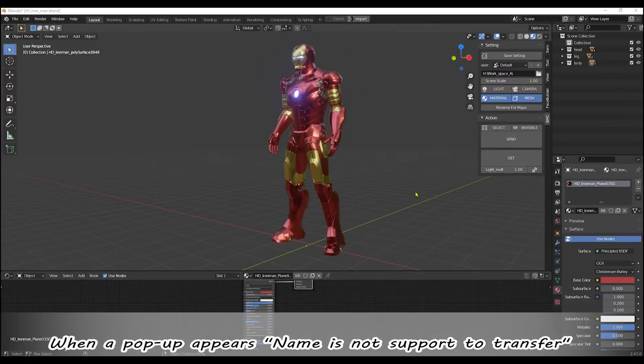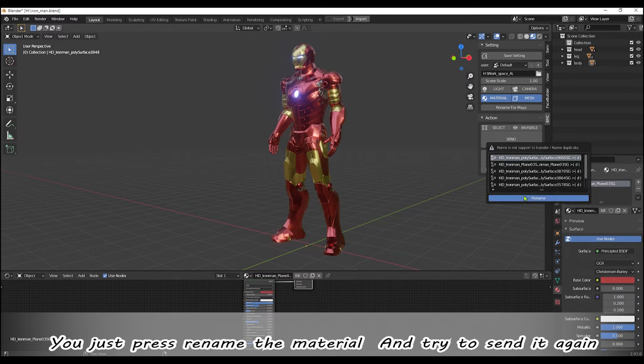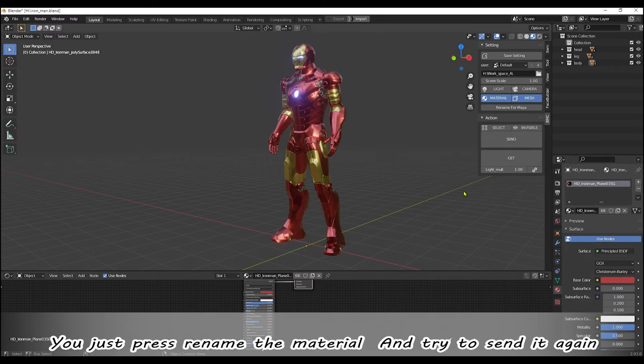When a pop-up appears 'name is not support to transfer,' you just press rename the material and try to send it again.